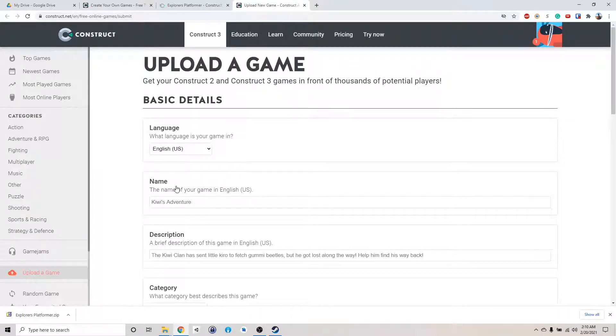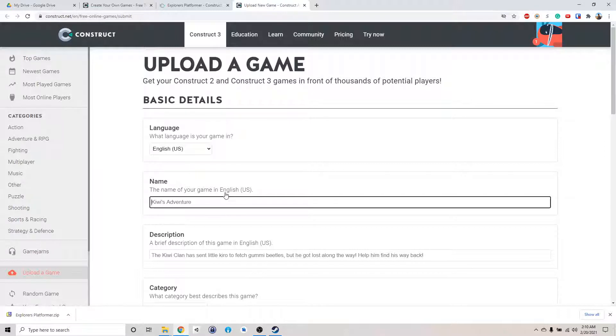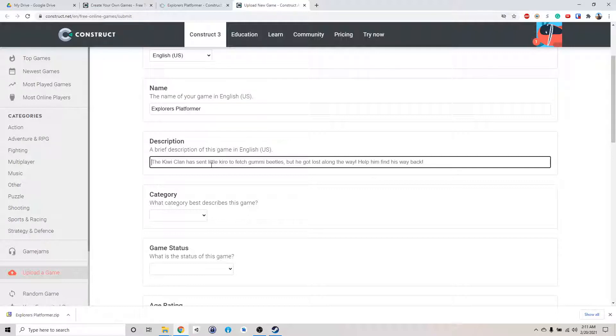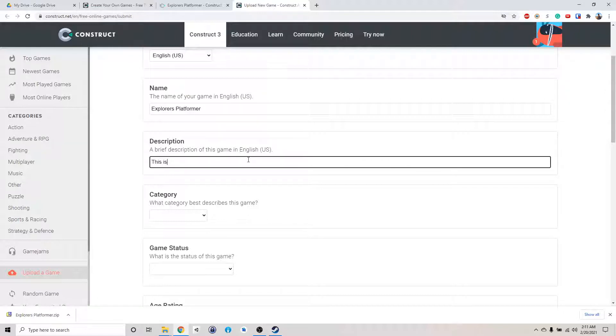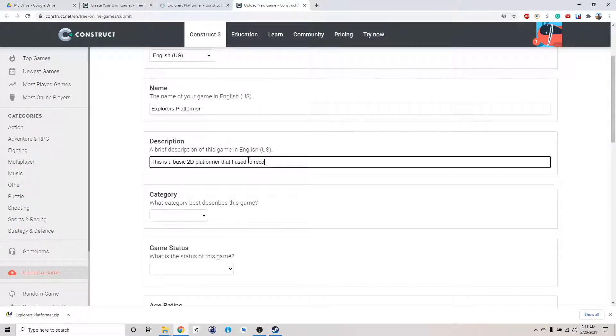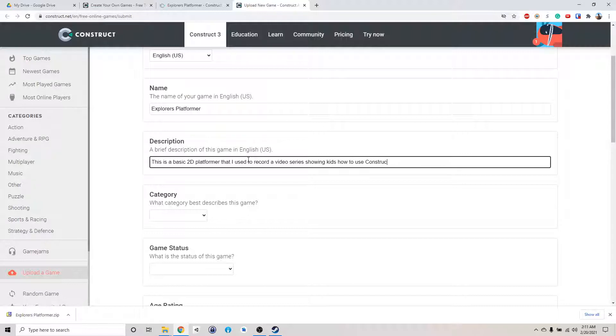Upload the game. The language is English. What is the name? I am going to call my game Explorers Platformer. The reason why it's called Explorers is because this program, NASA Innovators, was named NASA Explorers like five years ago, but we changed the name so people don't confuse it with another official NASA program. So the description, just type in what your game is about. This is a basic 2D platformer that I used to record a video series showing how to use Construct 3 to make a video game.